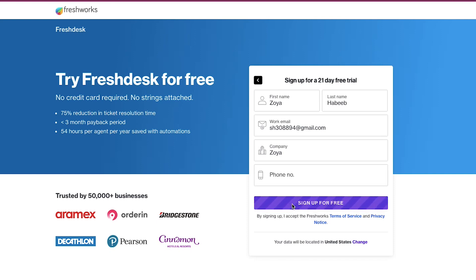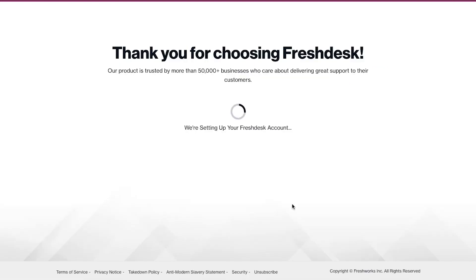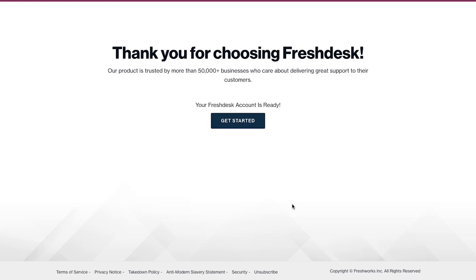And after successful sign-up, on the next page, you will see a welcome message. To proceed further, click on the Get Started button.